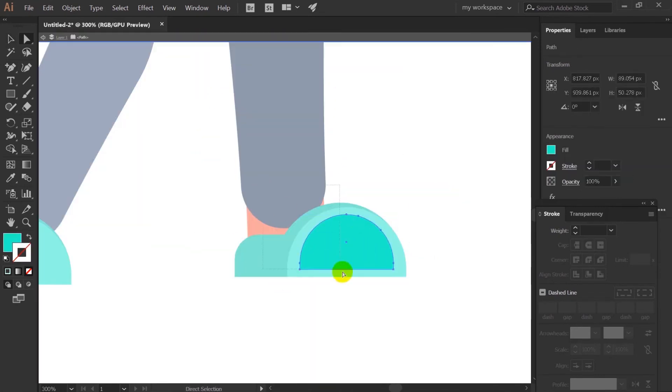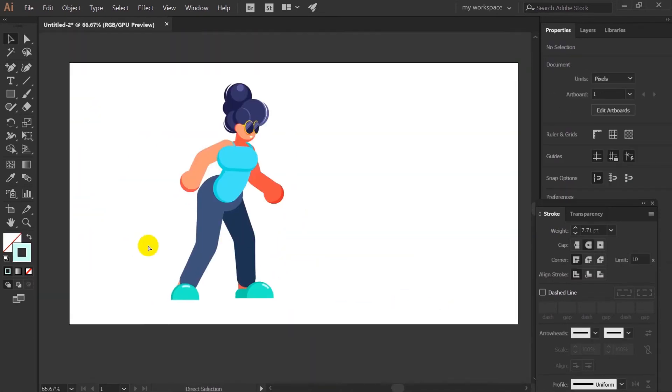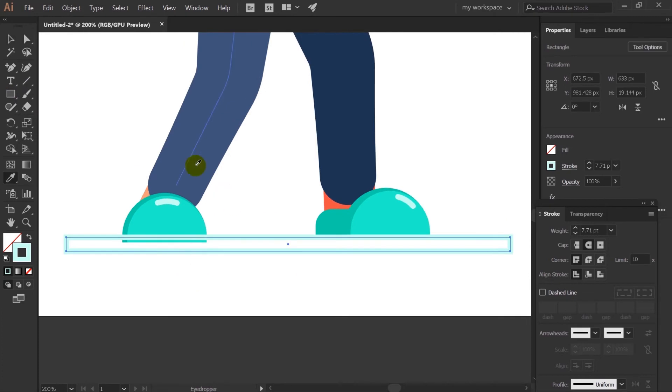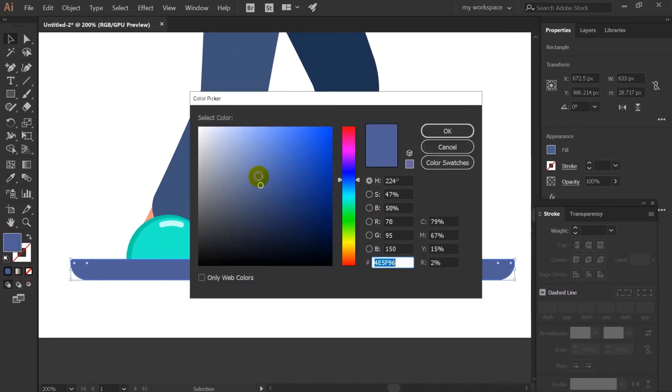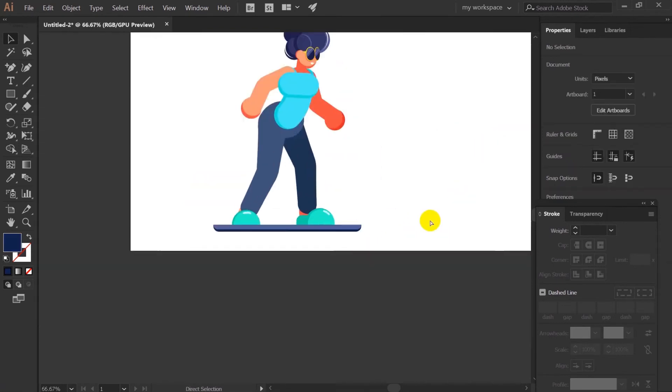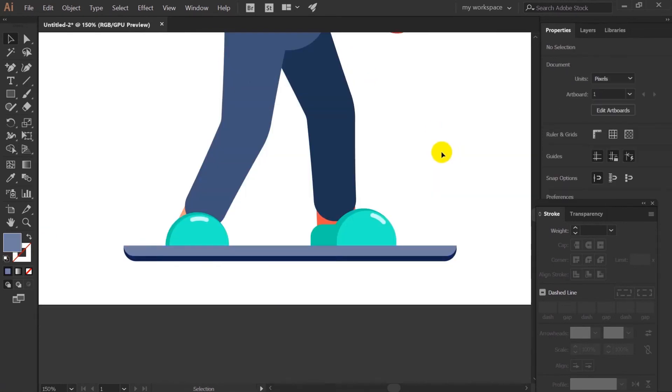Now I will add the foot to this character. So the character is complete. So the only thing that is left is the skateboard. So let's proceed with it.